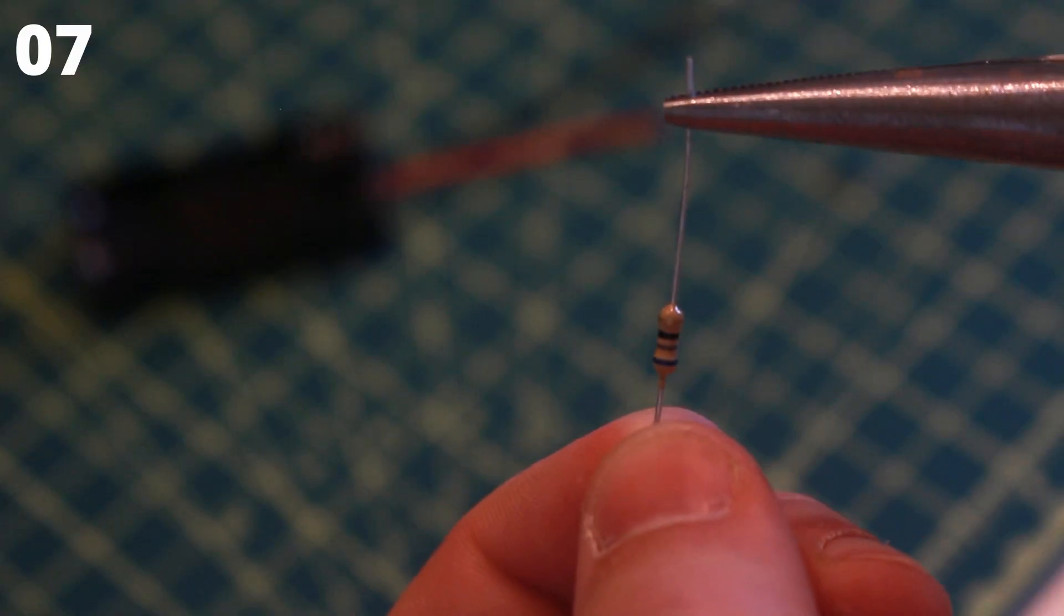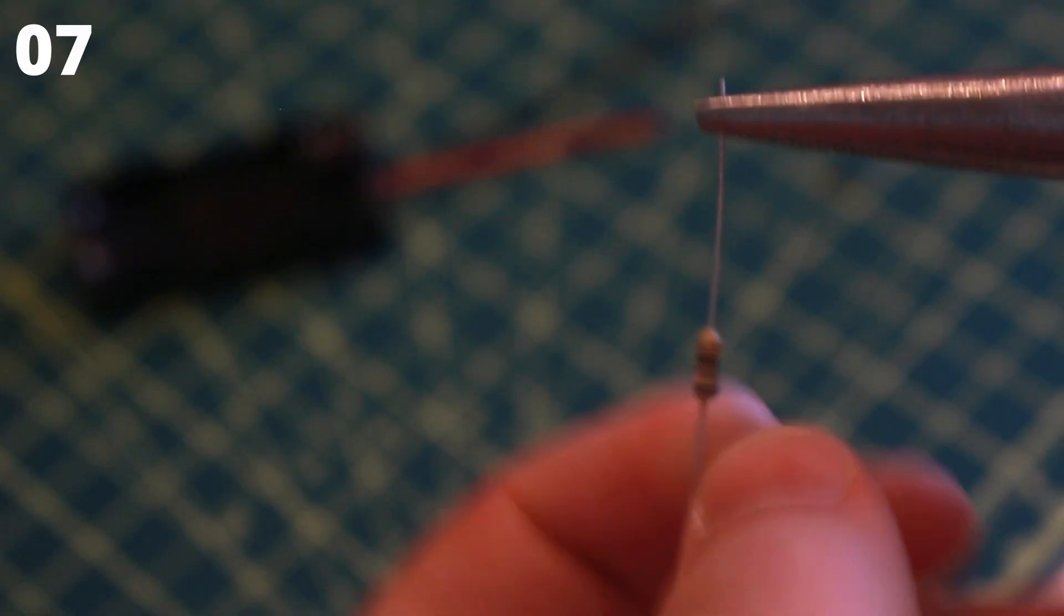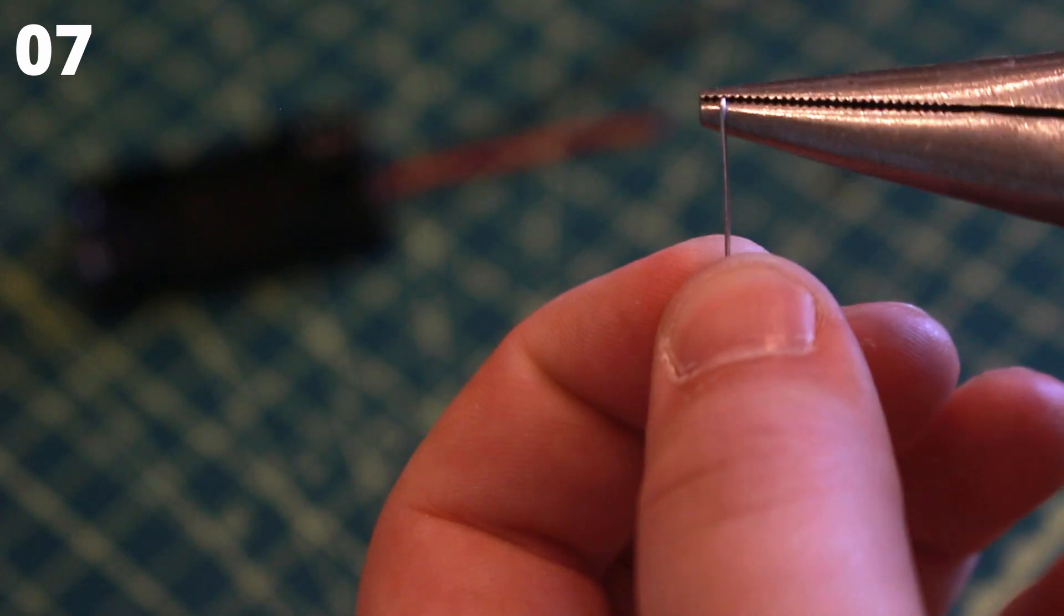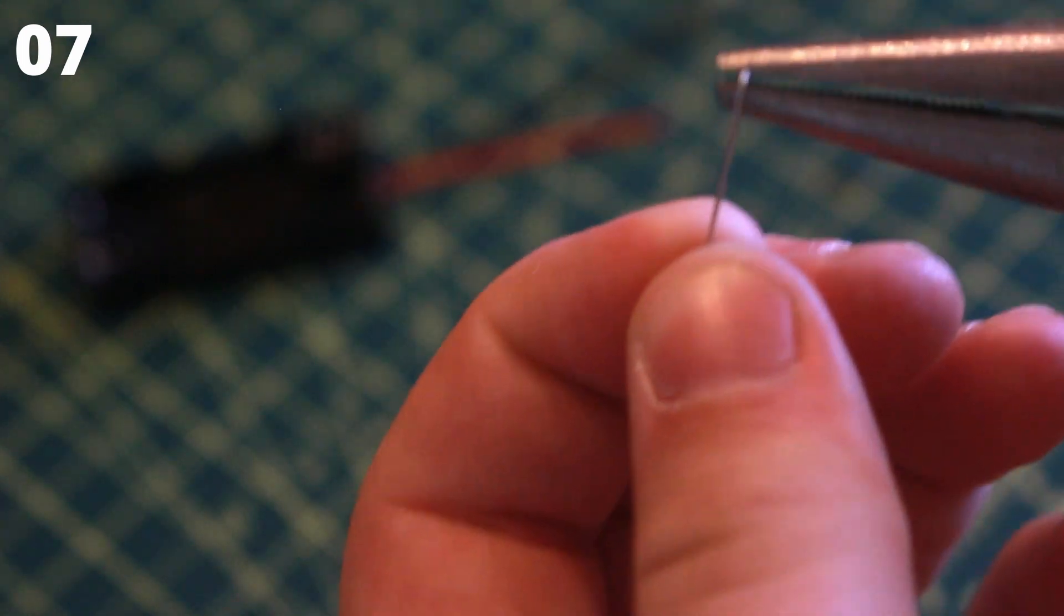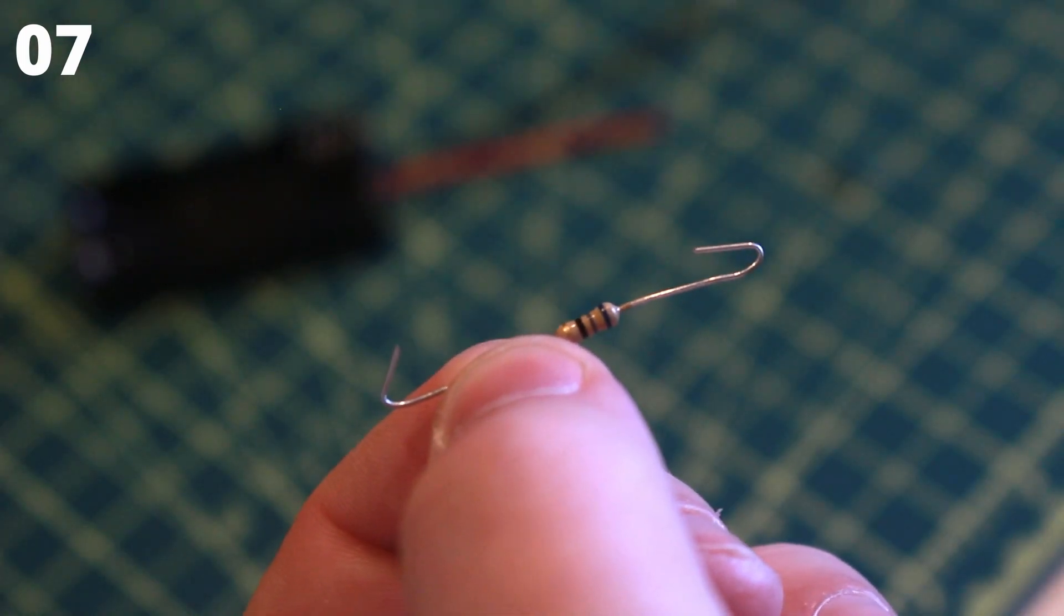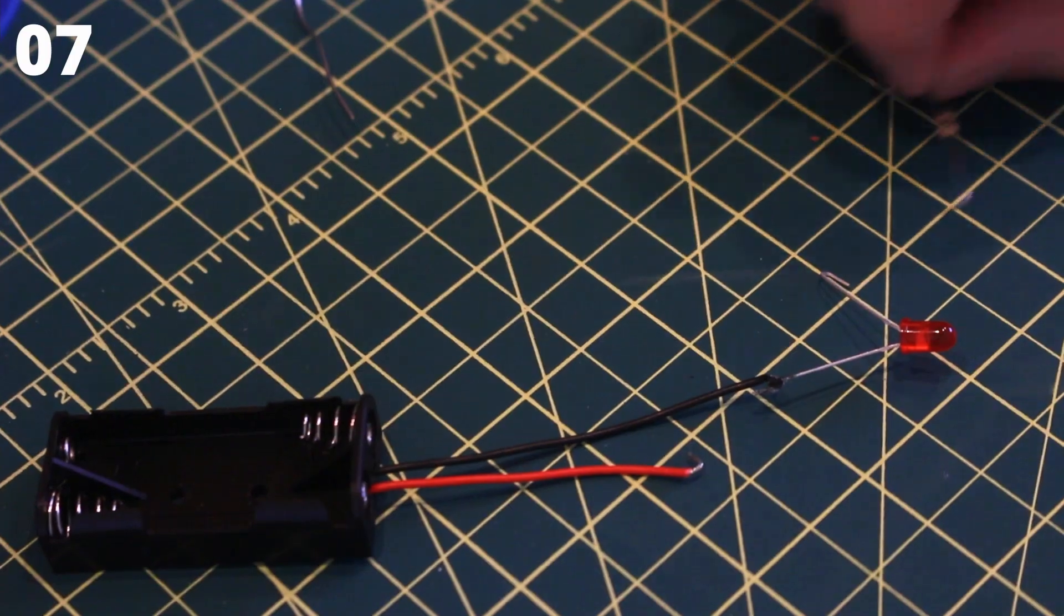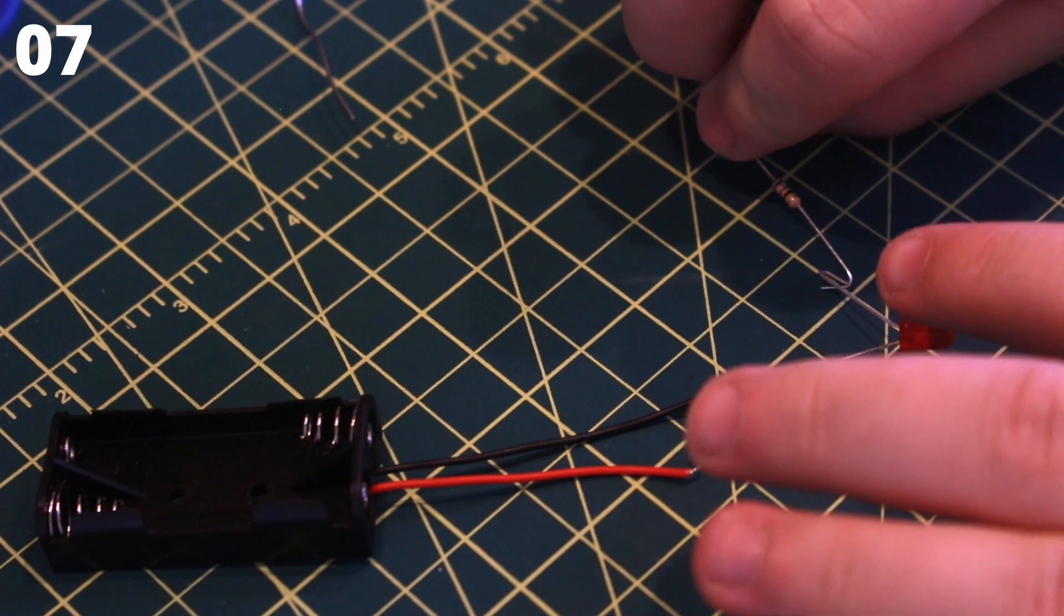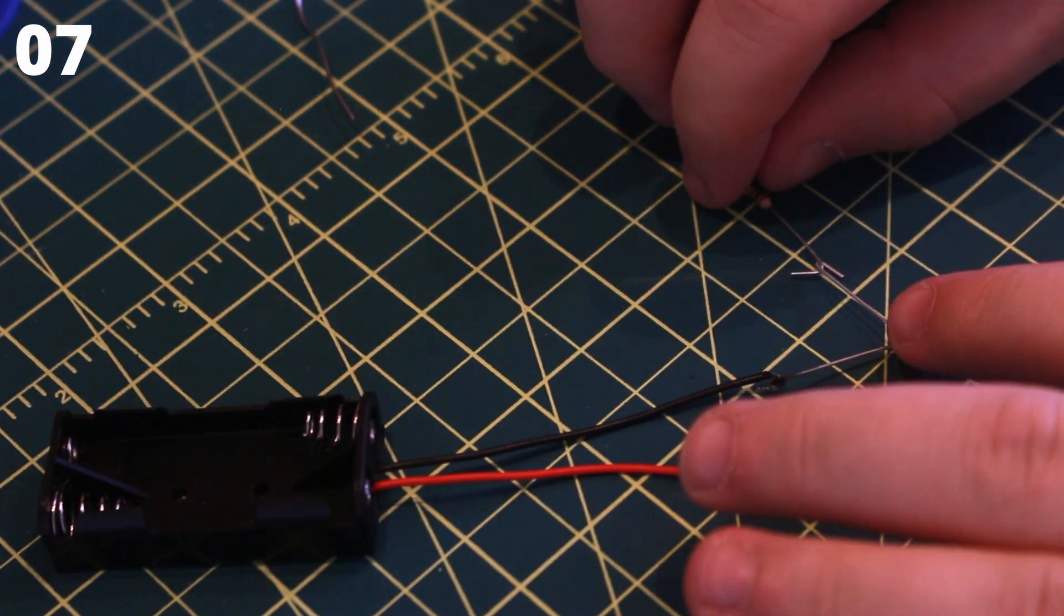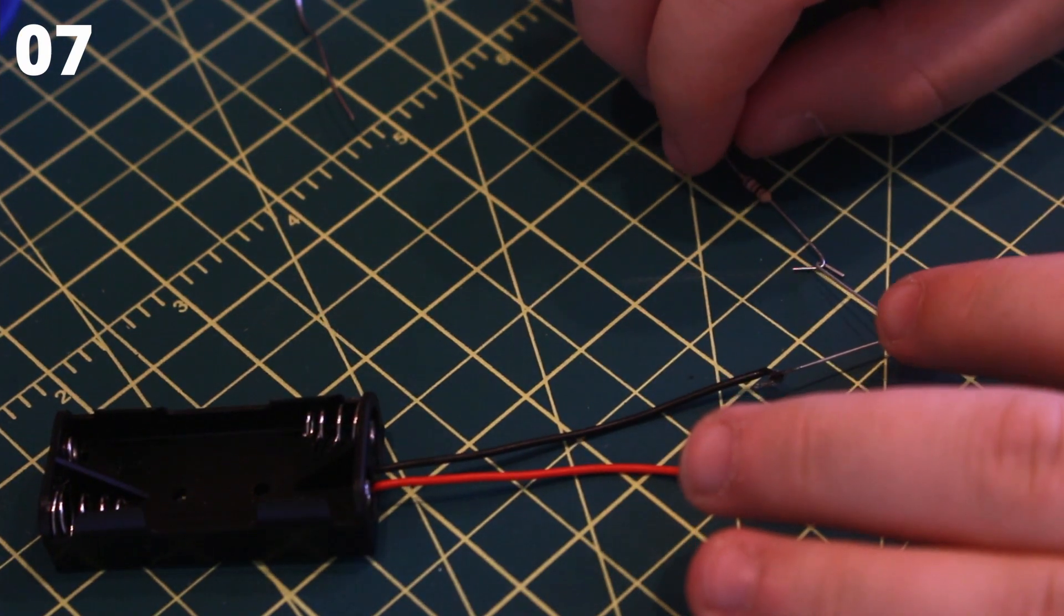Take the resistor and bend both ends into a hook. Attach it to the positive lead of the LED and solder it in place.